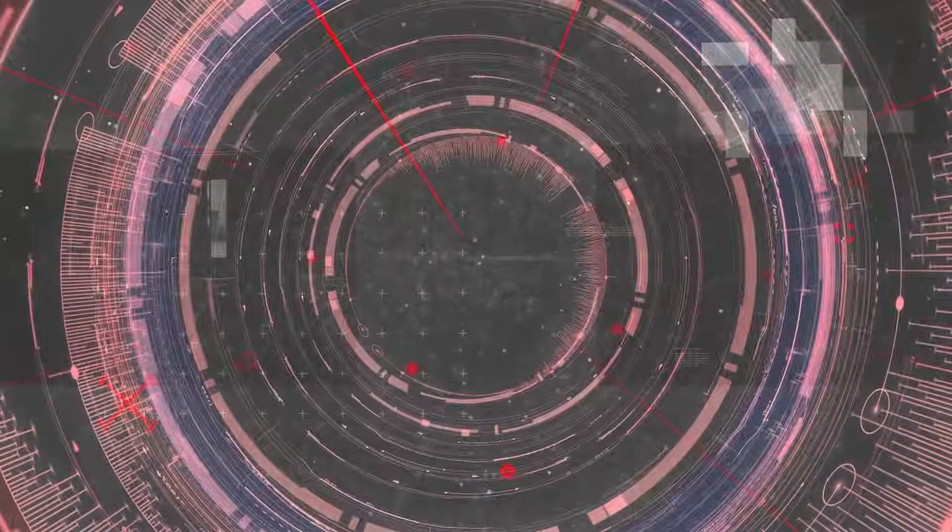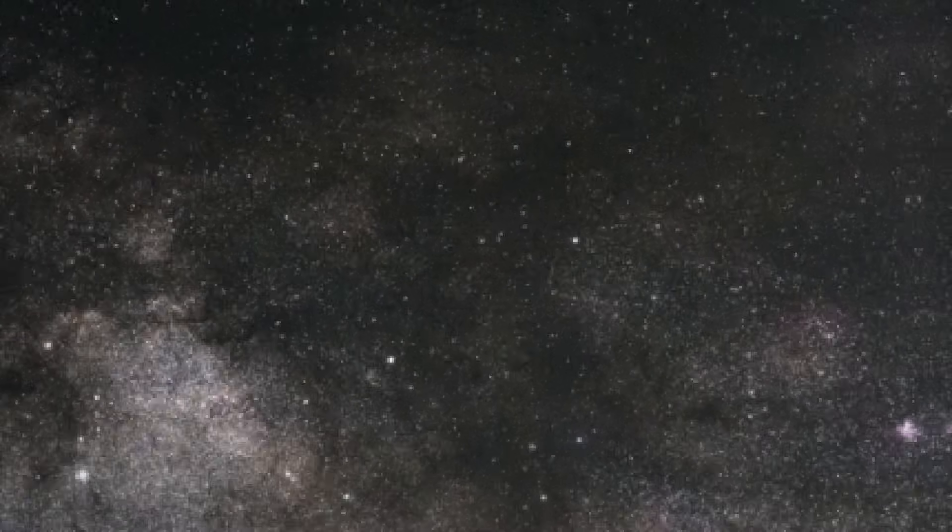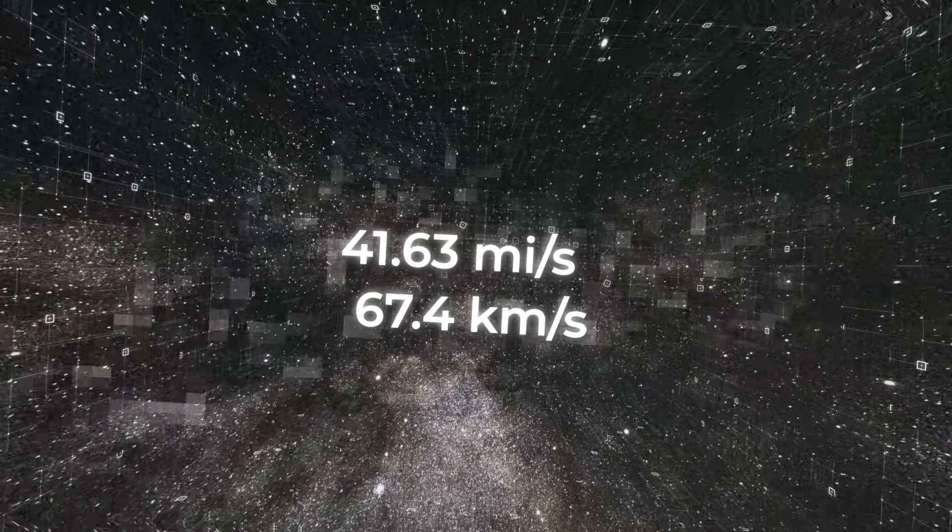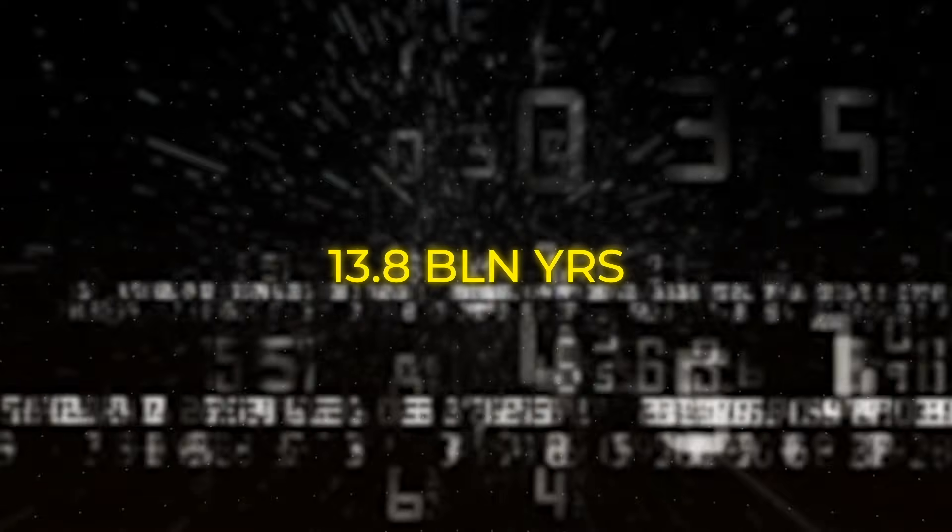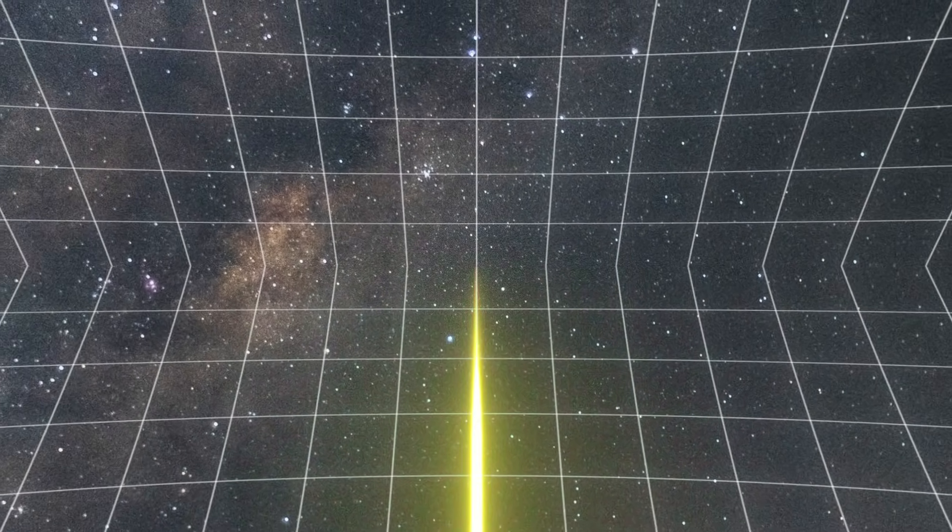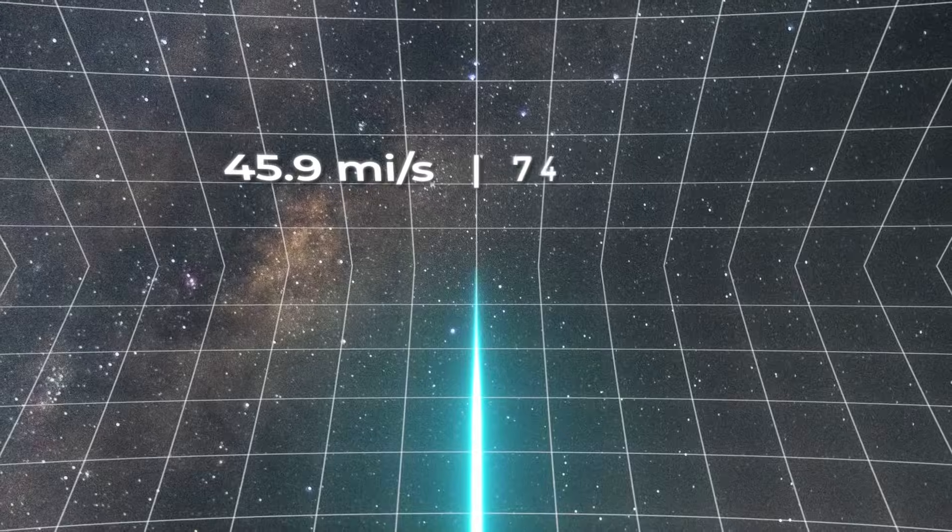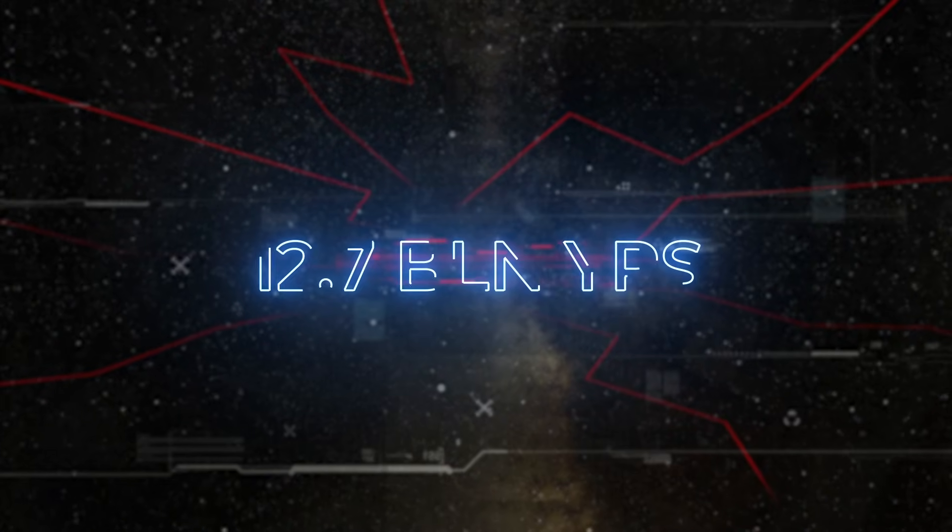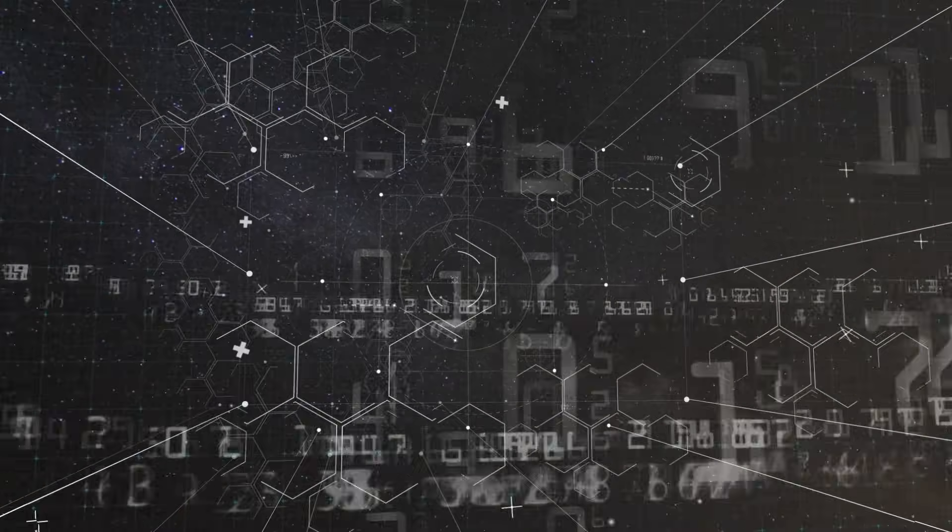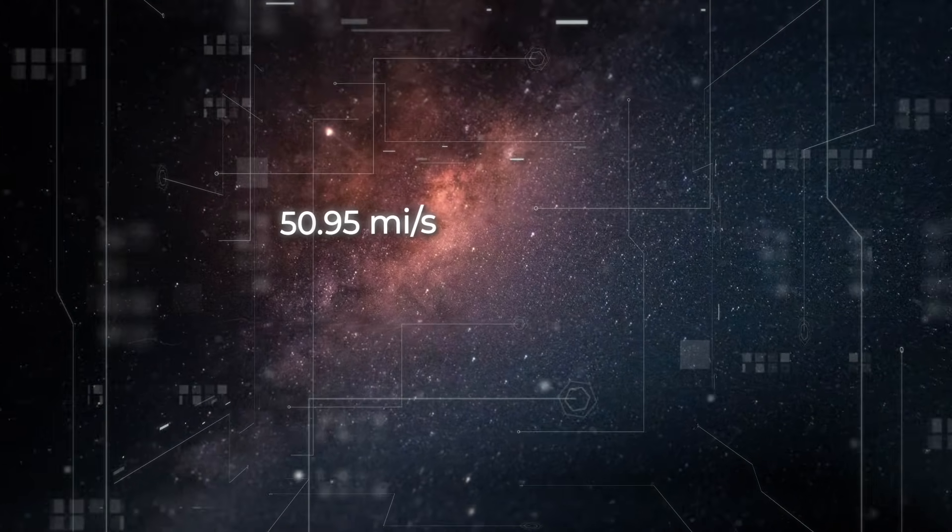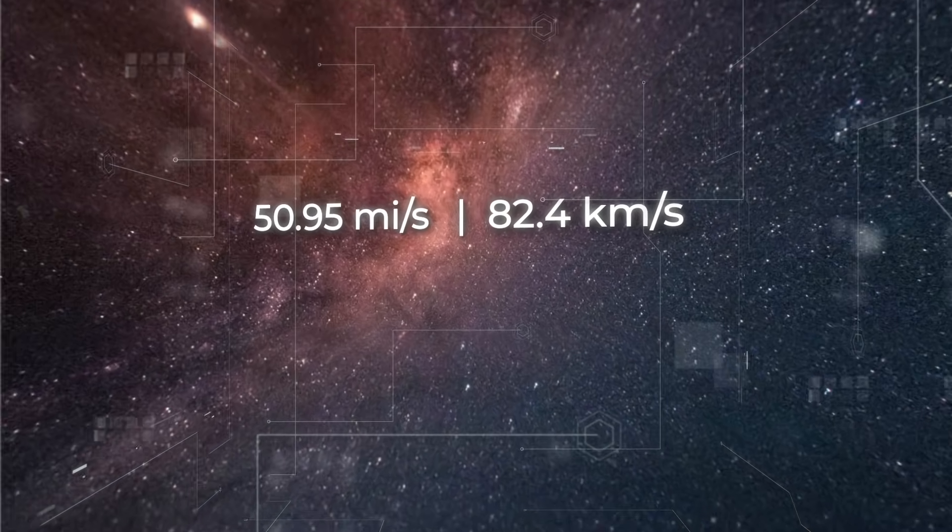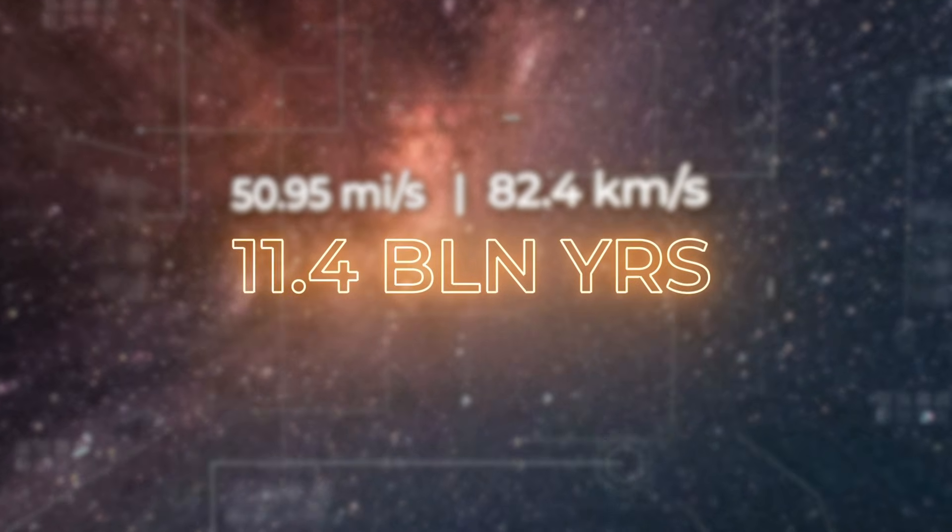Similar conclusions have been based on the expansion rate of the universe. Until the end of the 20th century, physicists believed that the universe was expanding at a rate of 41.63 miles or 67.4 kilometers per second. Given this indicator, scientists obtained an age of 13.8 billion years. But according to a newer study, the speed is approximately 45.9 miles or 74 kilometers per second. According to these numbers, the universe is only 12.7 billion years old. Then, scientists made even more accurate calculations, and it turned out that the universe is expanding even faster at 50.95 miles or 82.4 kilometers per second, which means it's only 11.4 billion years old.